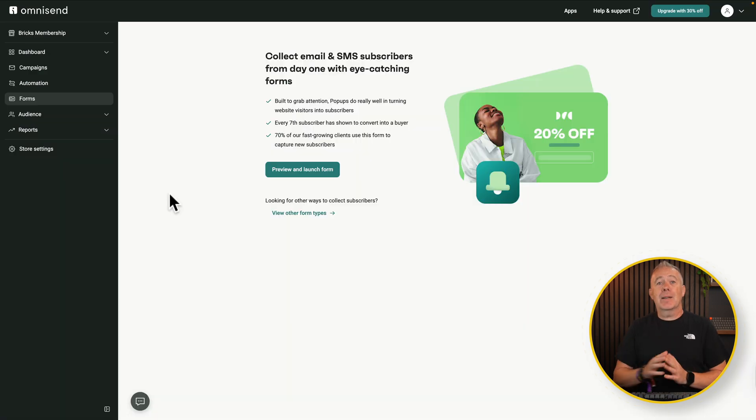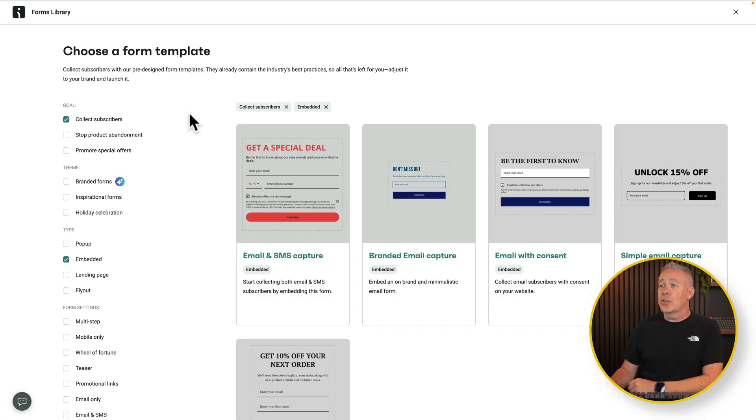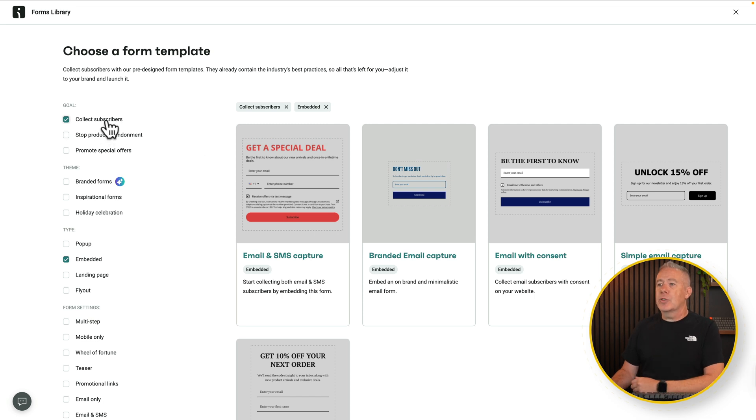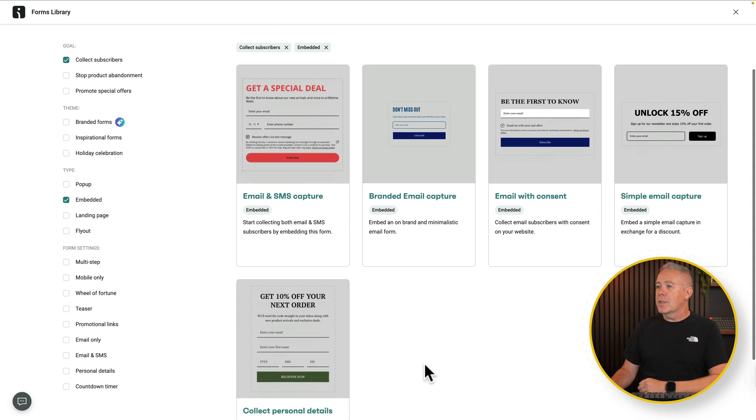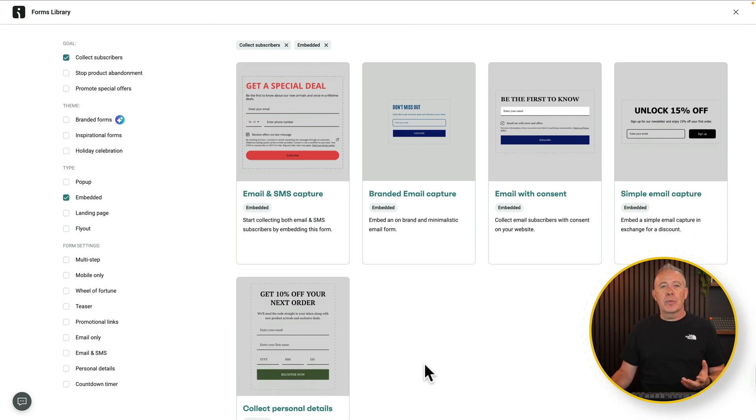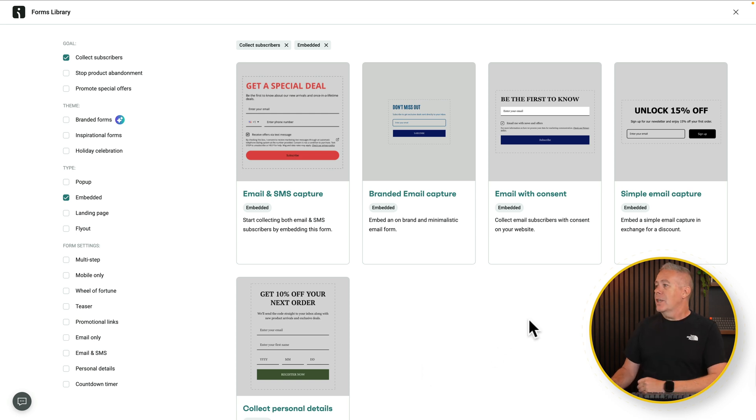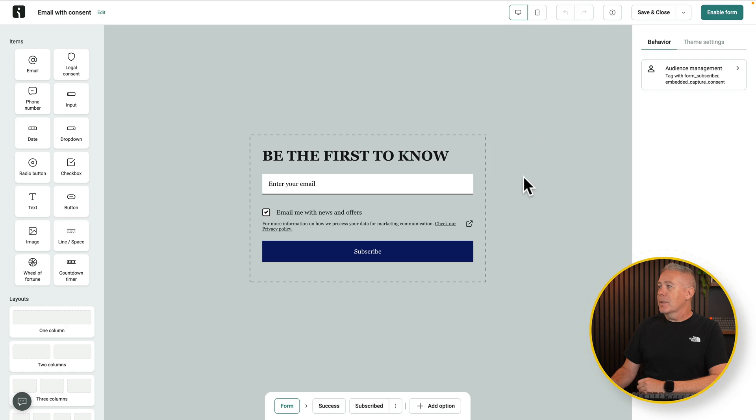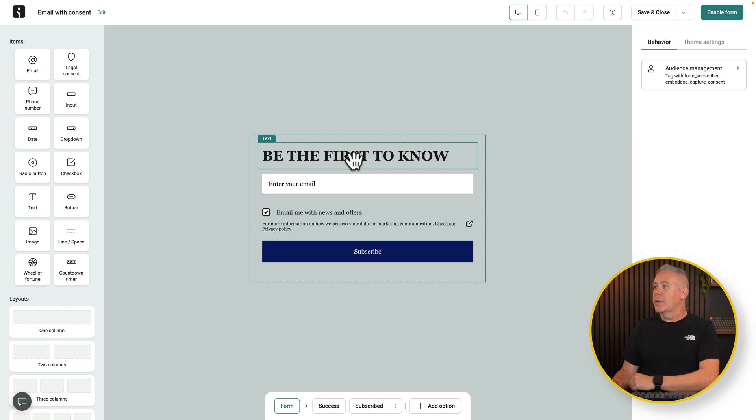Now inside our dashboard we can come over to, in this example, the form section and say view form types. Inside here we've got various different types of forms that we can use and pop-ups and things like that. I've filtered this down to collect subscribers and I want the embed form so we can embed this into our website. You can see this gives us a couple of different forms. You can customize any of these and you can easily create your own from scratch. So let's just use this one, this email with consent, we'll use that template.